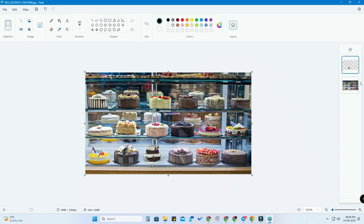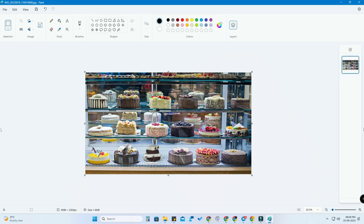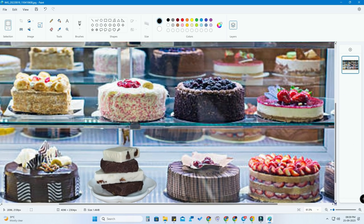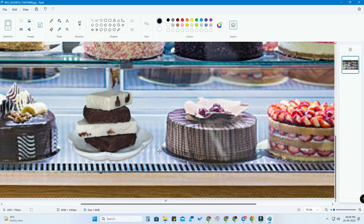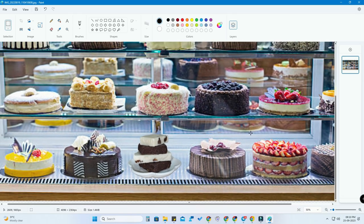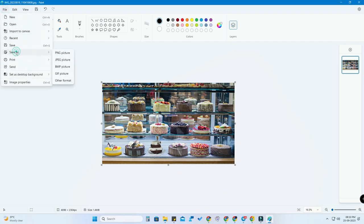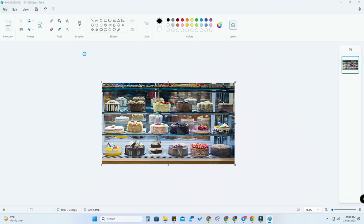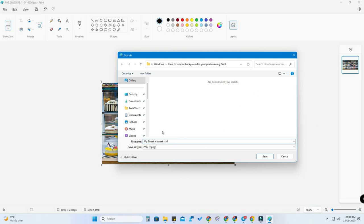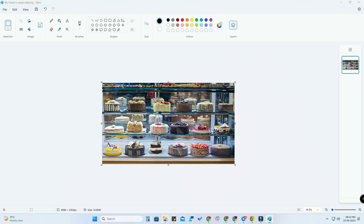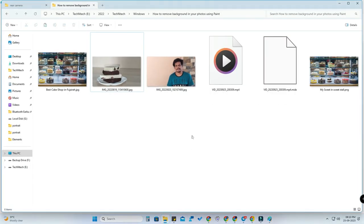Once you've done the editing, select any one of the layers, right-click, and click on 'Merge Down.' The editing is now almost complete. To save, click on File, click on 'Save As,' choose your format, name the file, and click Save. Like this you can edit any picture using the new Microsoft Paint update.